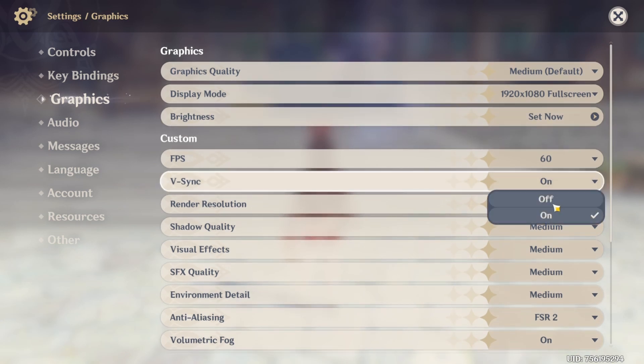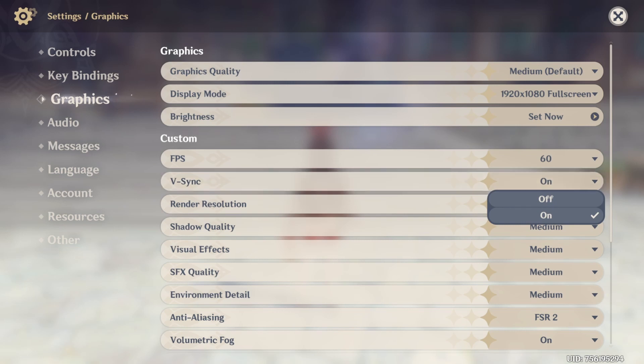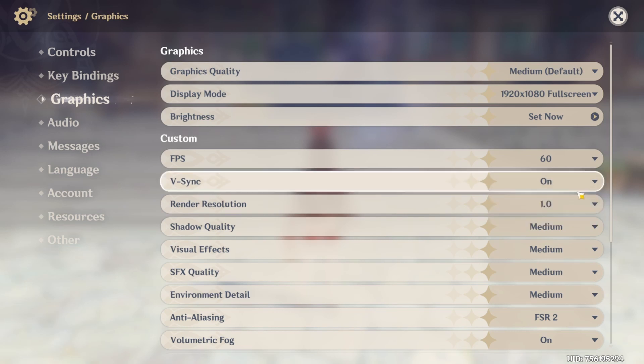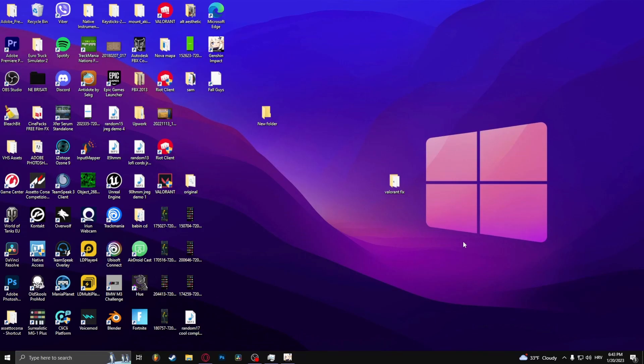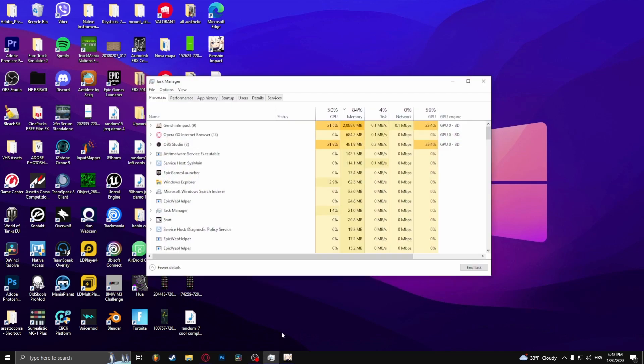If you turn off VSync, that greatly improves performance as well. Now the reason why I open up Genshin Impact is now when I go to Task Manager, Genshin Impact is going to be there.